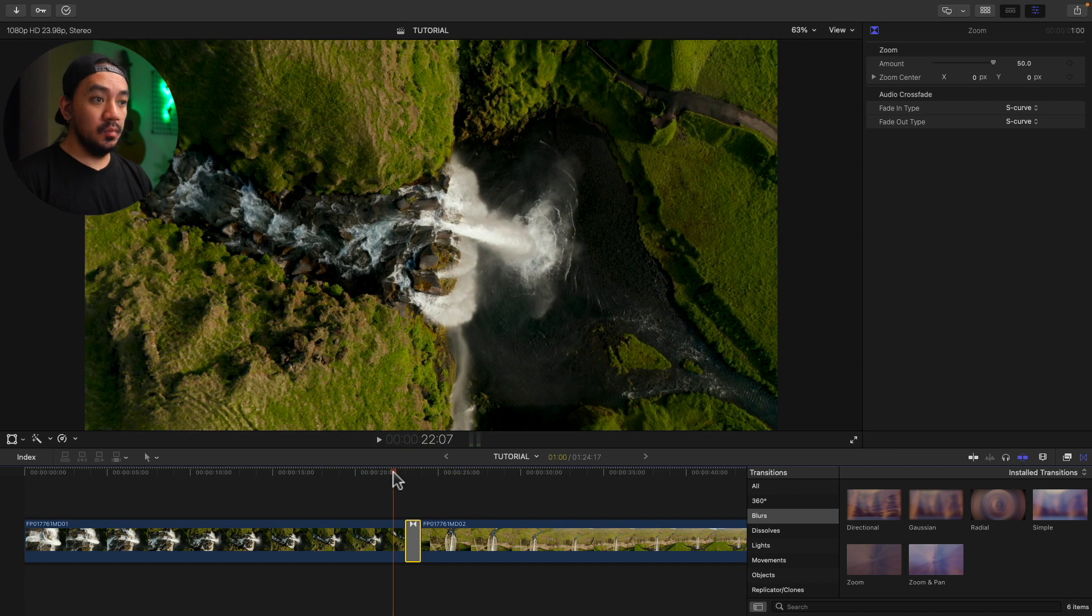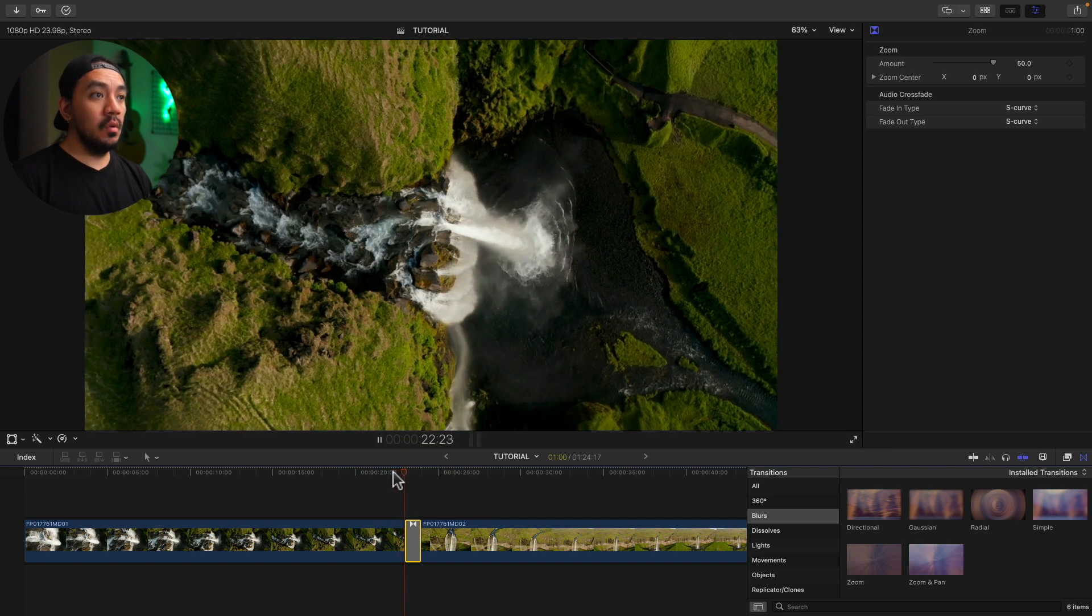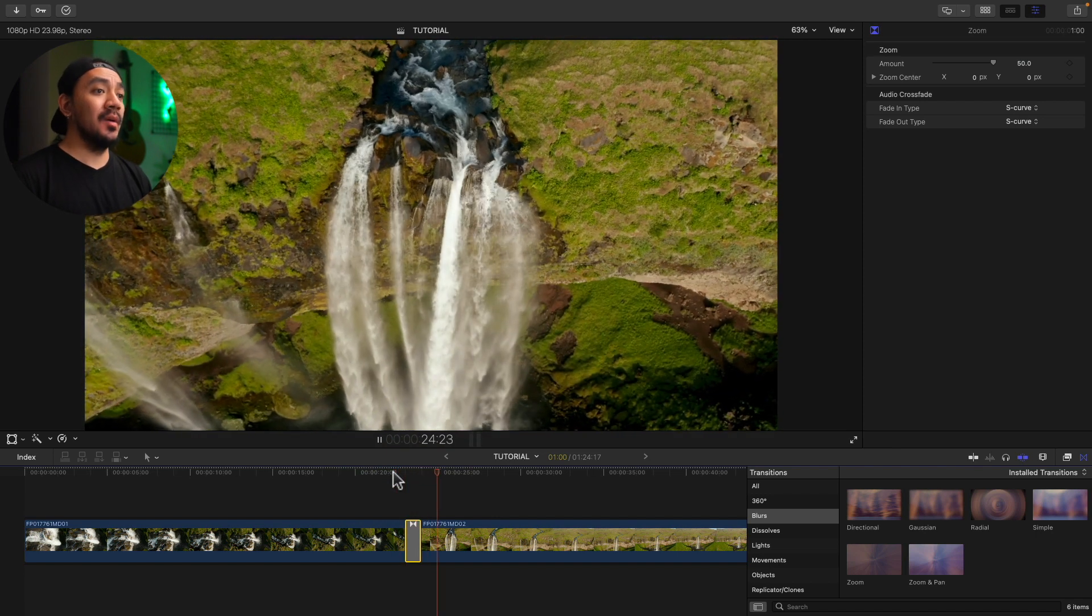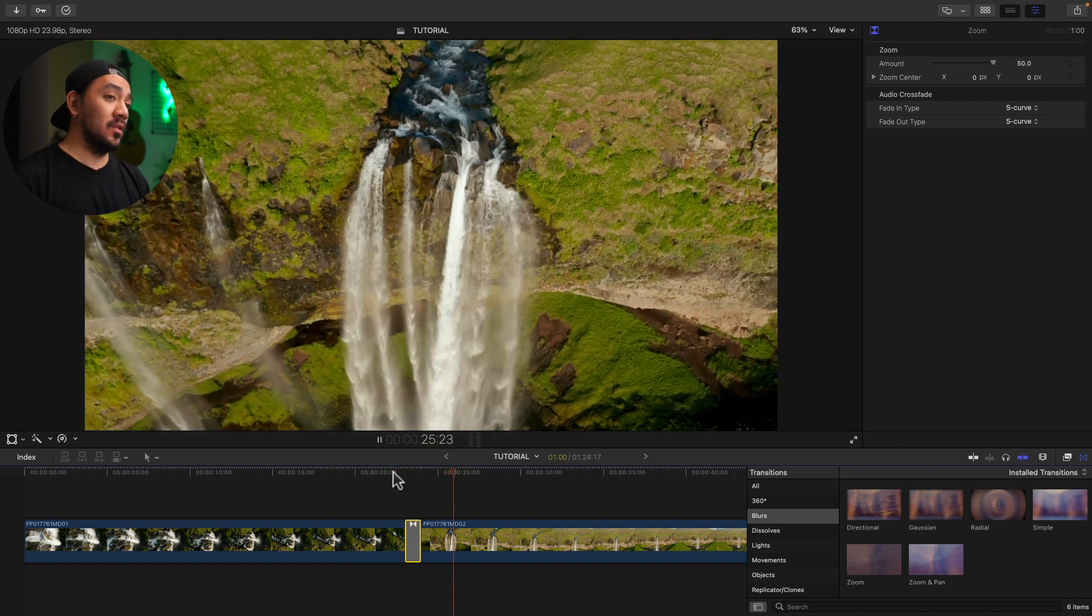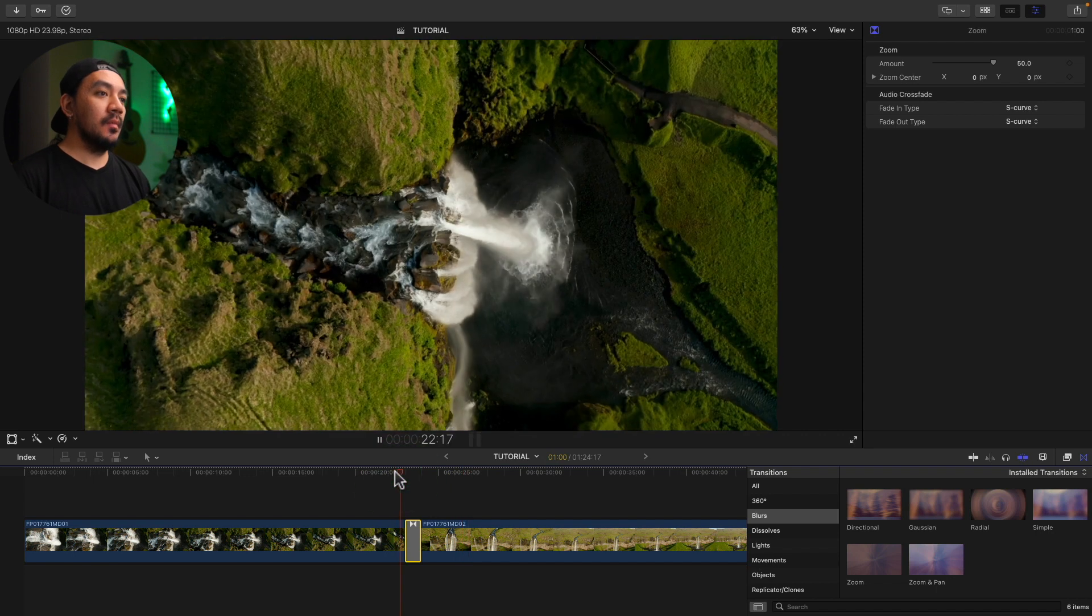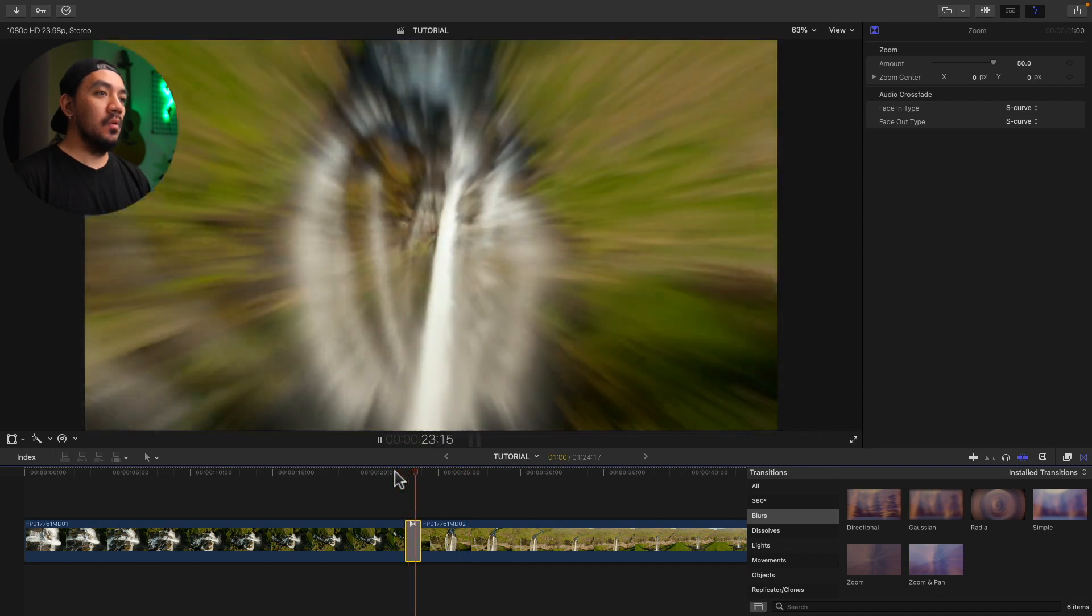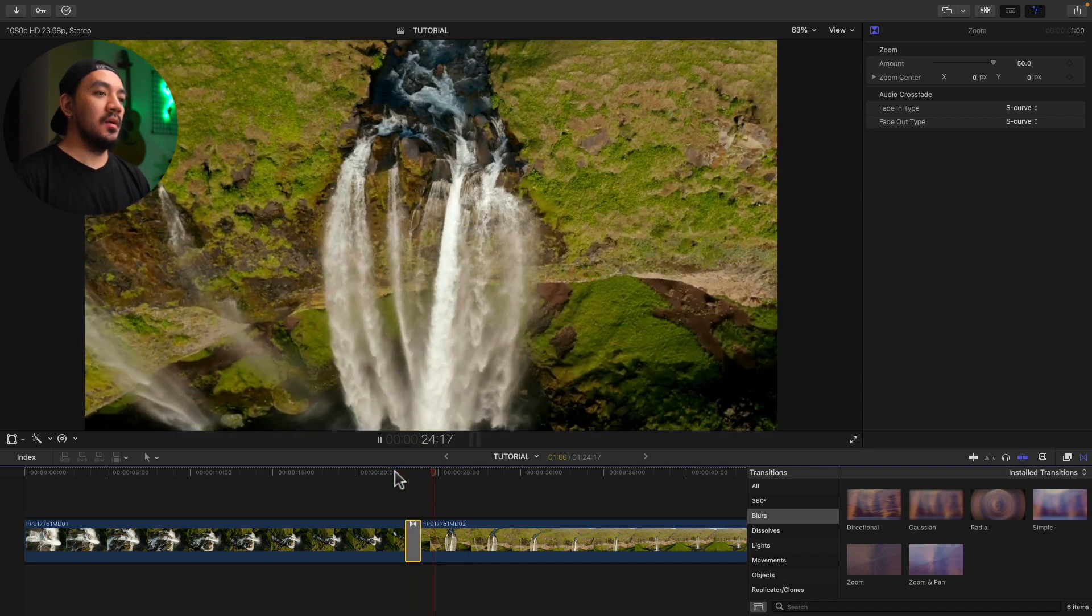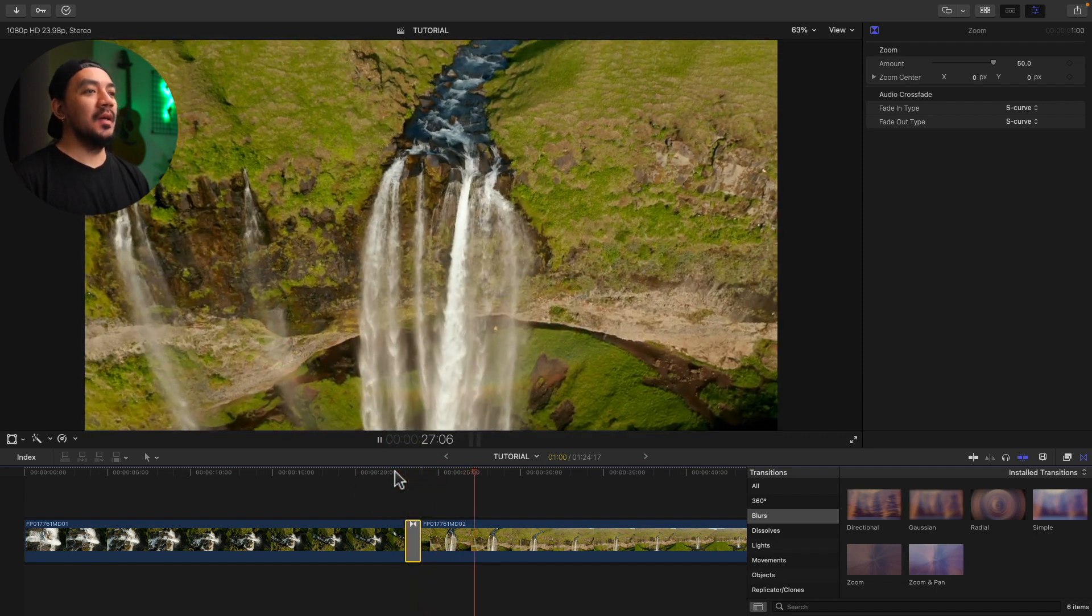It's gonna be smooth. Oh yeah. Look at that smooth transition right there. One more time. Oh yeah.